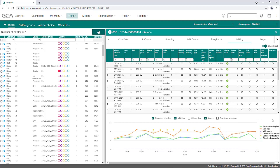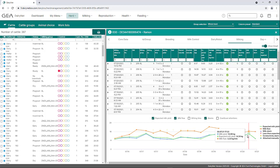In addition to the milk yield, the expected milk yield, the milk flow, the milking time, and the alarms can be displayed. A legend opens to the right of the graph to assign the colors to the correct parameters. With this graph, it is also possible to obtain the exact values for the selected criteria using the mouseover function, which pops up a window with the exact milking data of that milking visit.